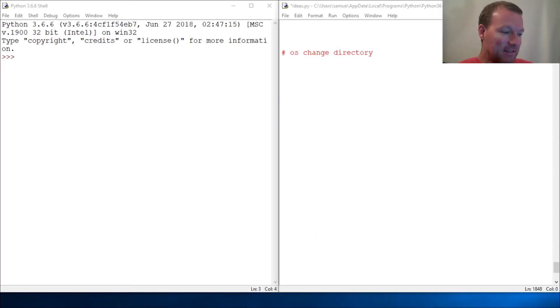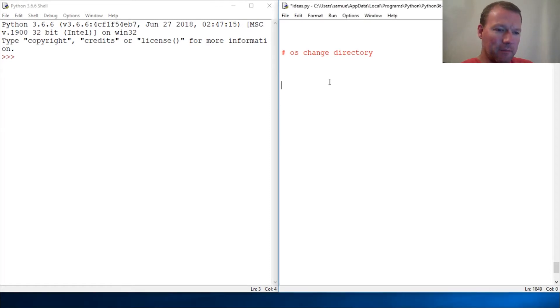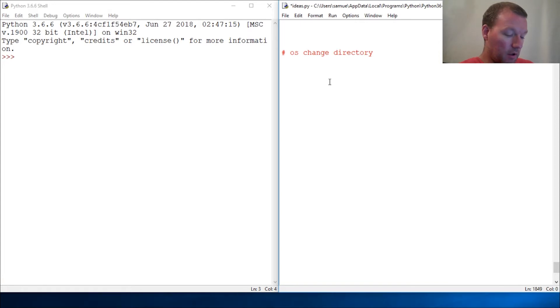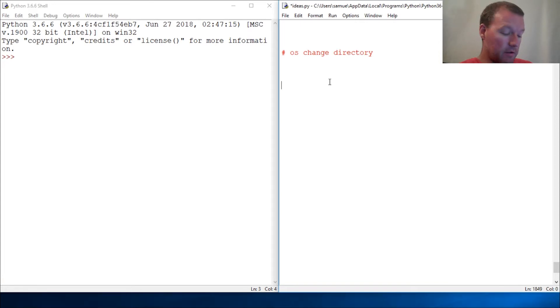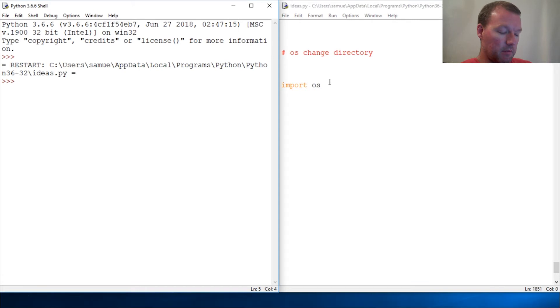Hi everybody, this is Sam with Python Basics, and we're going to jump back into the OS module. Last time we learned about the current directory, so let's just import os and see where we are.